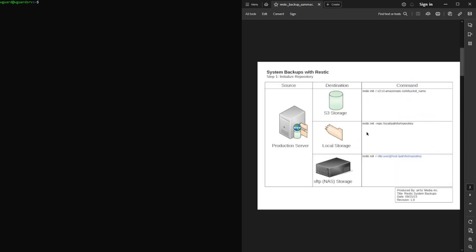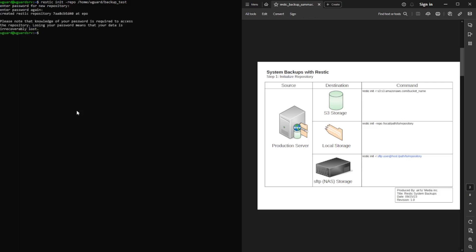So let's go ahead and go to slide two here. We're going to create a backup repository. So I'm going to do rustic and init dash repo. And I'm going to my path here and I'm going to call it backup underscore test. And then the password is test. Again, I don't recommend you doing that, but that's what I'm creating. There we go.